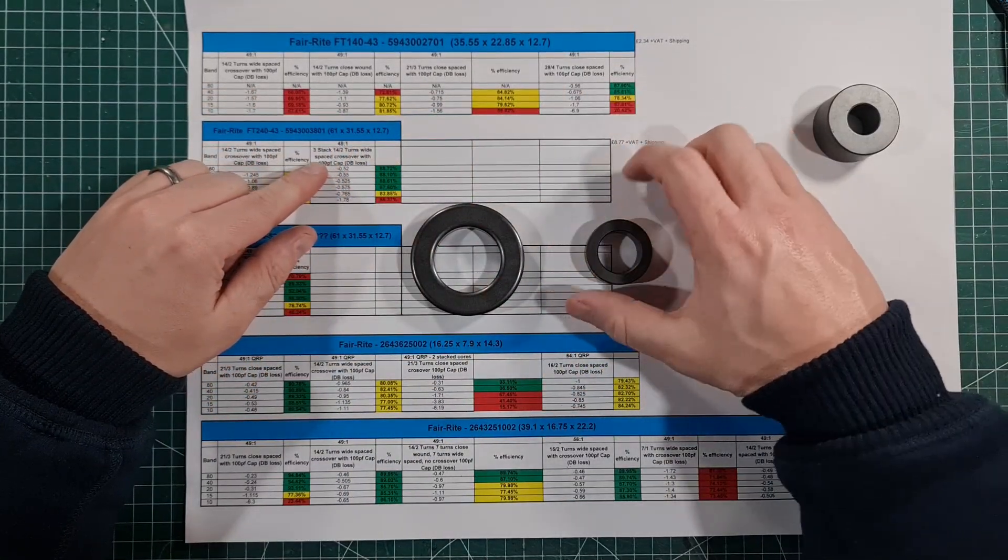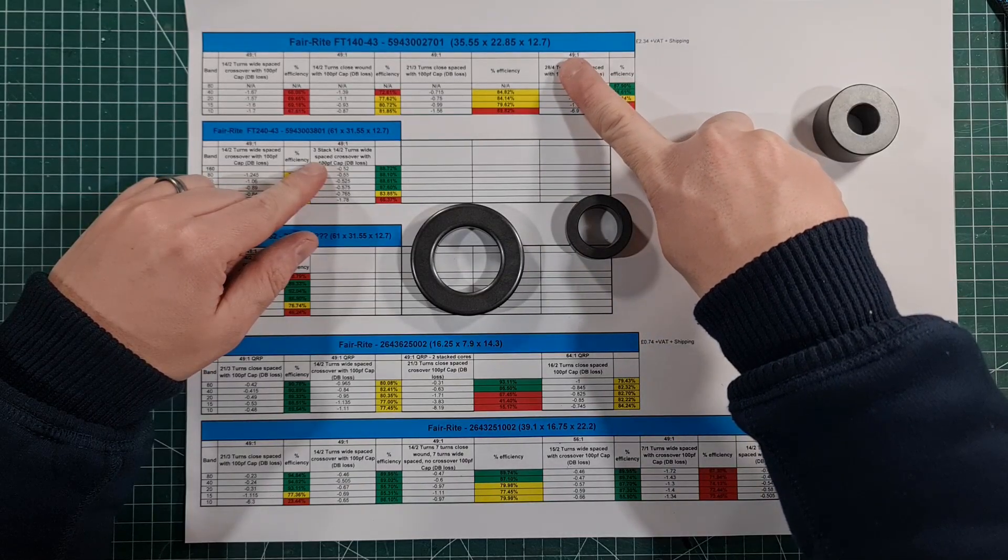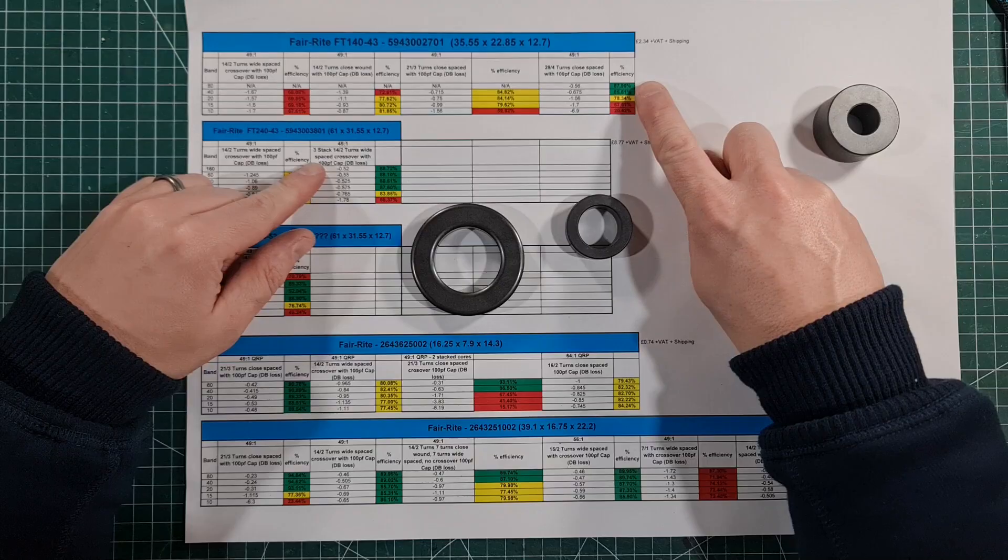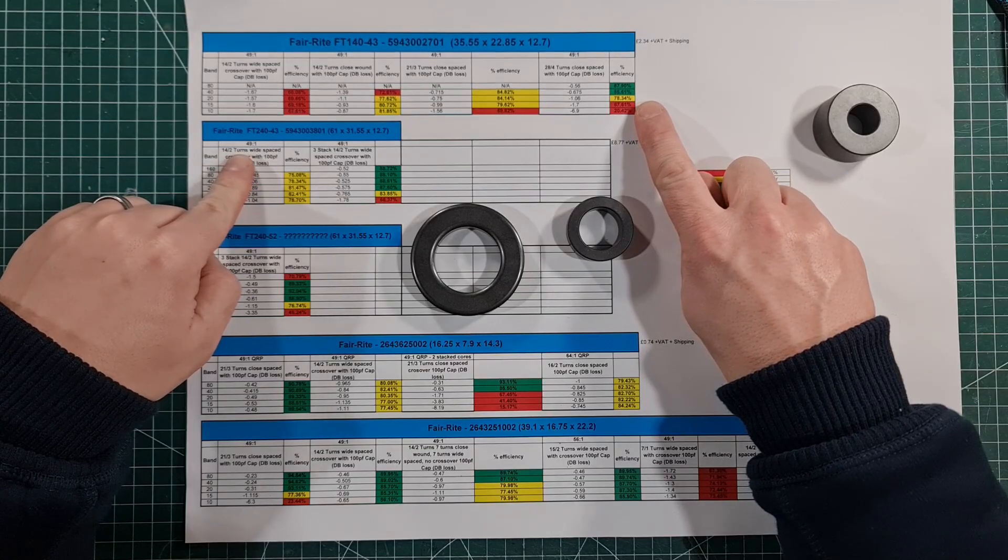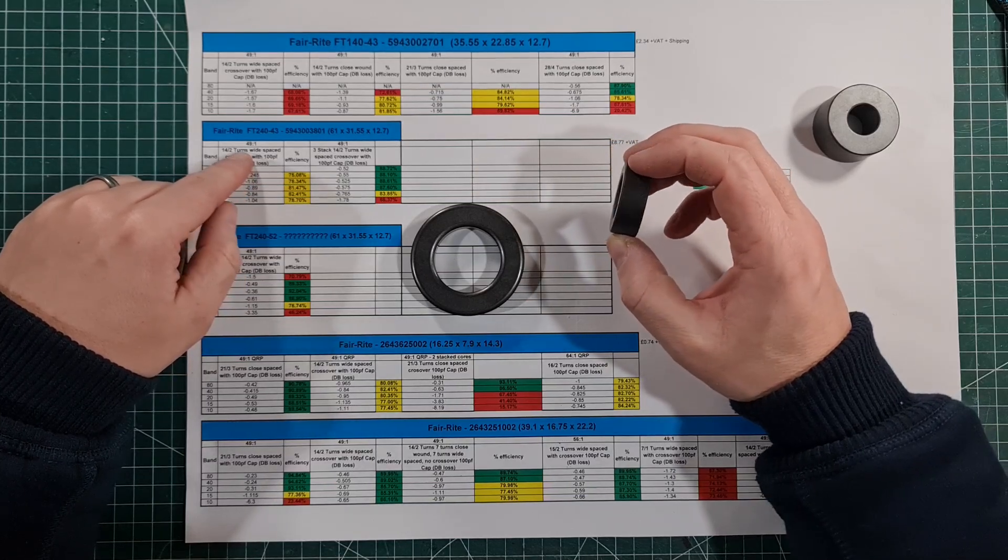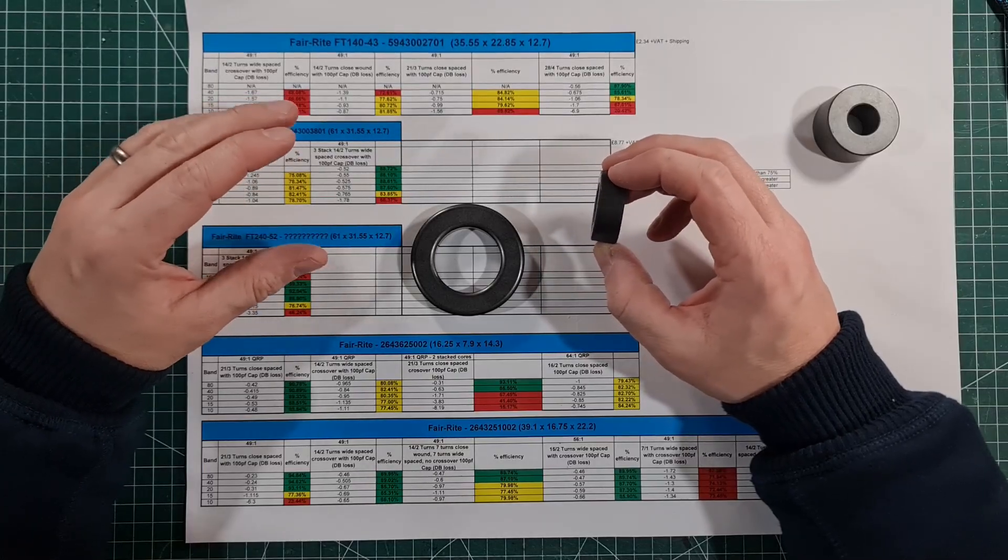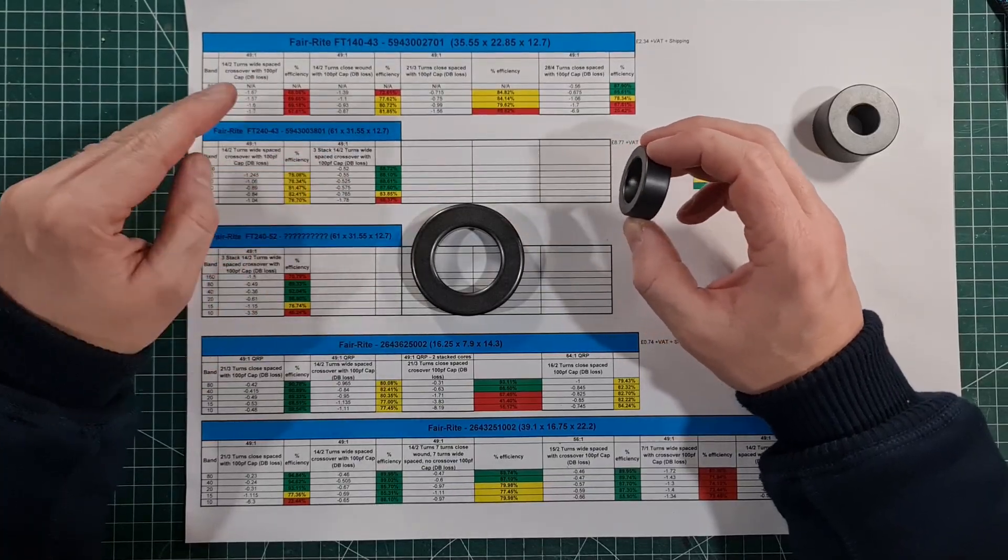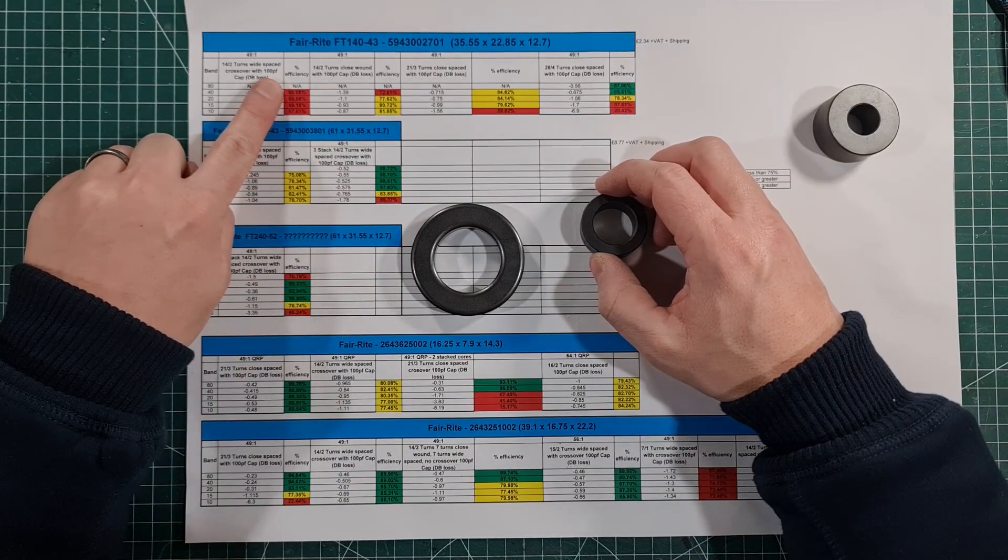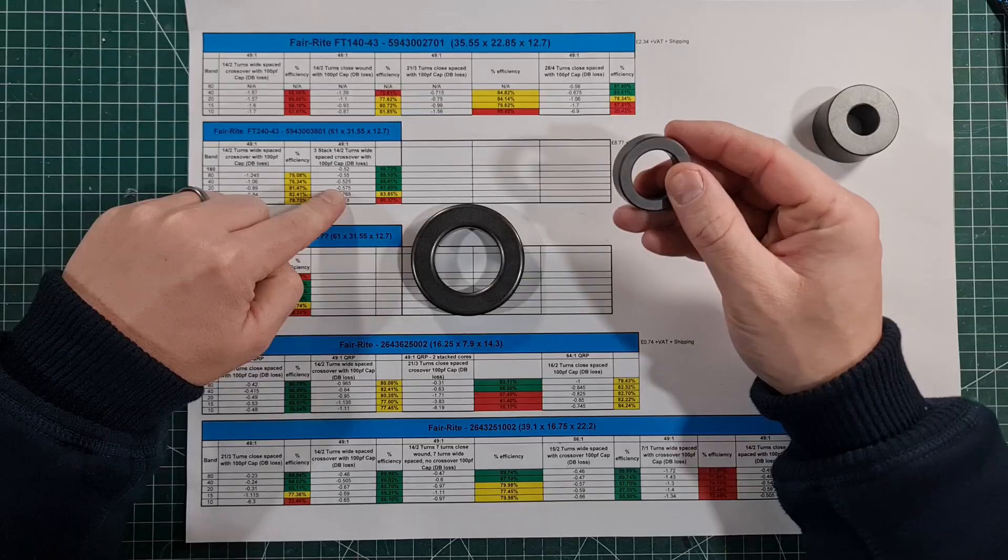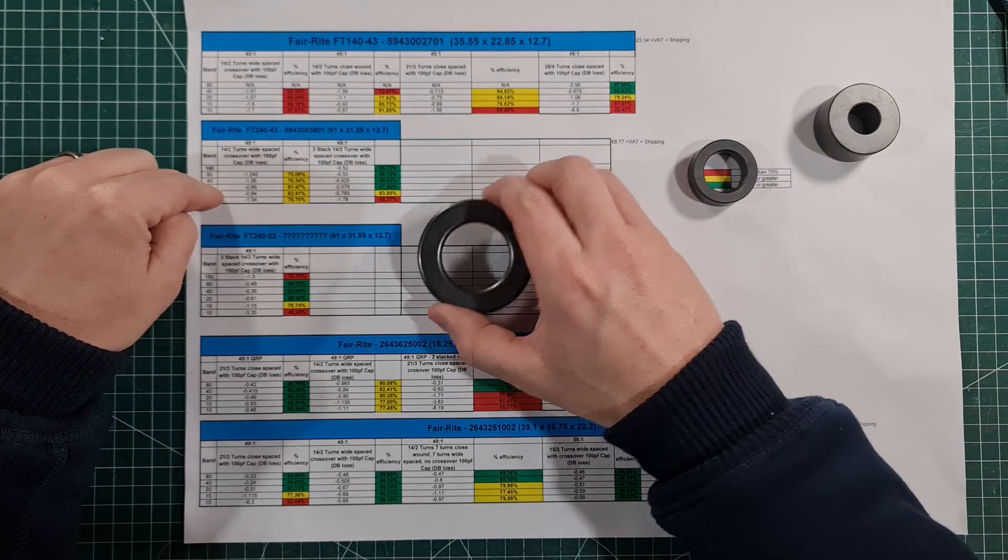To make this really efficient on 80 and 40 meters, you could see this is 28 turns secondary, four turns primary, and it makes it nearly 88 percent and 86 percent efficient on 80 and 40 respectively. But by the time it gets up to 10 meters, you're losing 80 percent of your power in the core. This is the thing with NFED half waves: you want to use a transformer that gives you broadband coverage because you want all the bands to work and you want an efficient antenna on all bands. This is why typically we use this, because it's pretty linear—you can see it's pretty even—but you're still getting around 30 percent loss with the standard 49 to 1 winding on the 140-43.